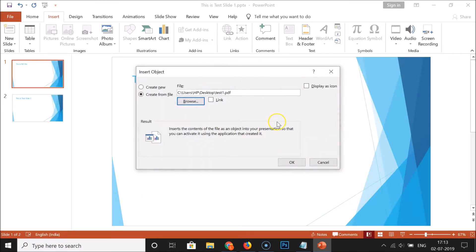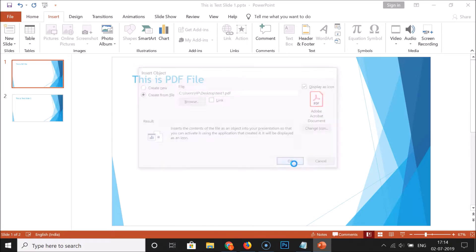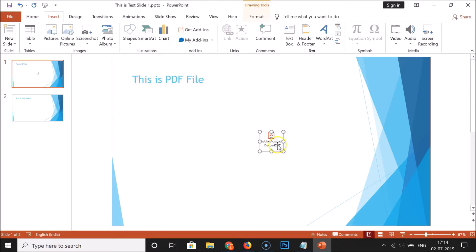In this window, you'll see the option 'Display as Icon' — click on that checkbox. You can see the Adobe Acrobat document icon appear. After that, click the OK button, and you can see that the PDF file has been inserted into the slide.